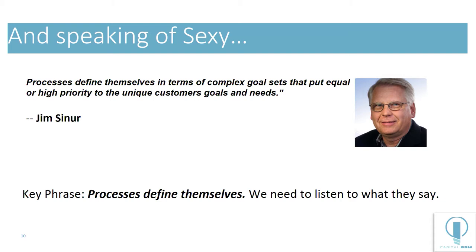And speaking of sexy, I love this quote from Jim. Processes define themselves. I think we need to listen to what they say.